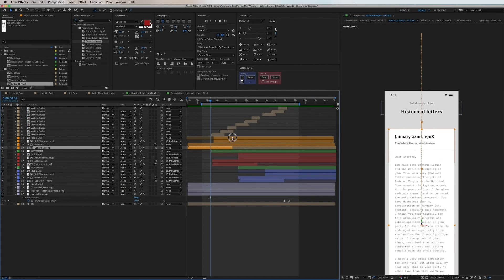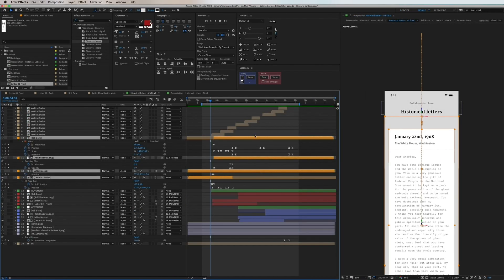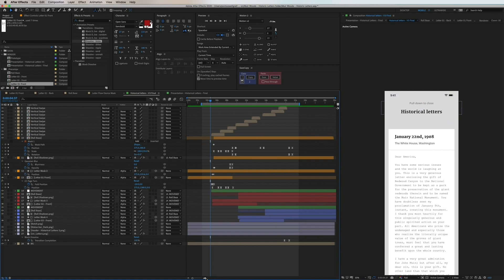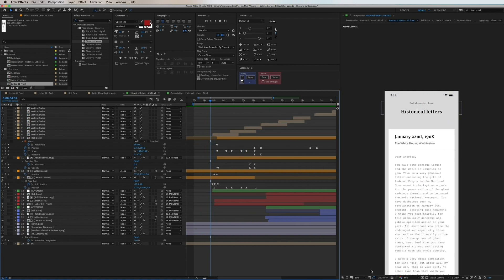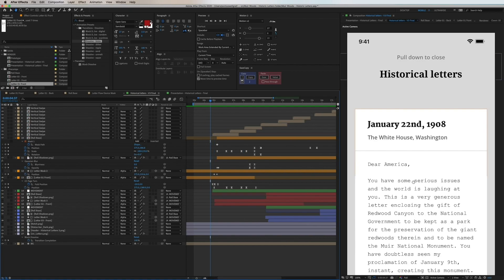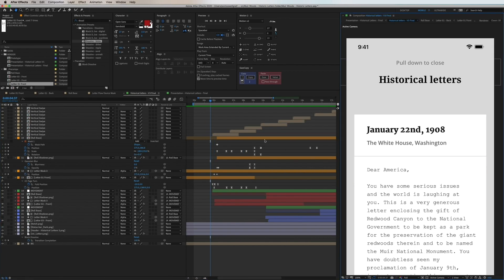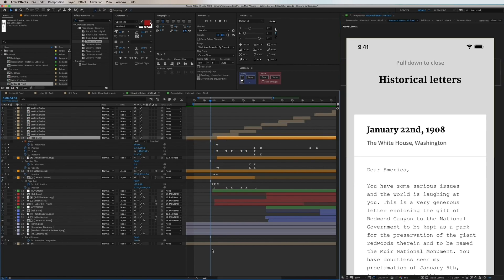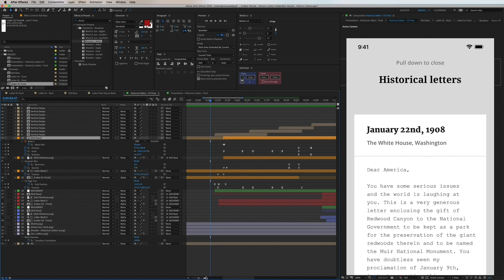So now let's dig into the details of this letter animation and see how it was made. I'm zooming in here to have a proper view as well as in the timeline.